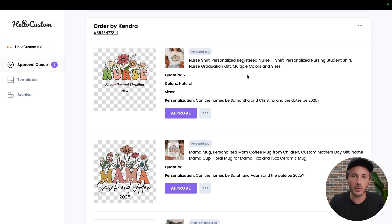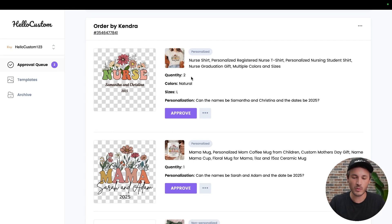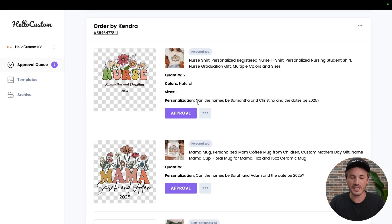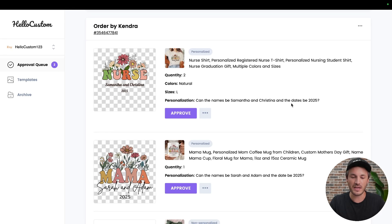To give you a good example of when you'd want to use this, for this product right here, the customer ordered quantity two, and for the personalization request, she typed in, can the names be Samantha and Christina, and the dates be 2025.